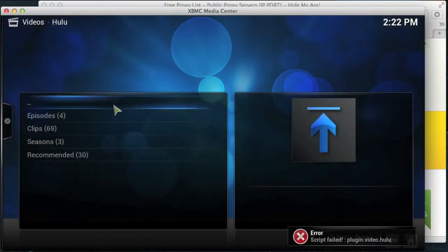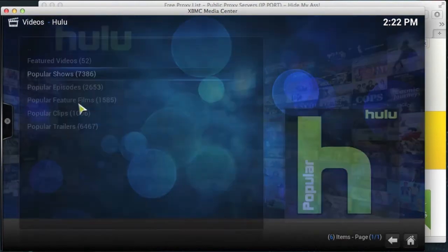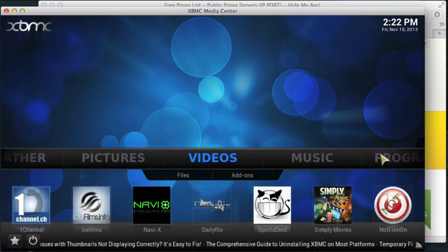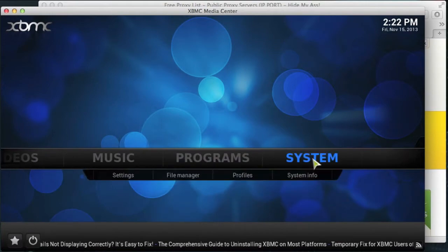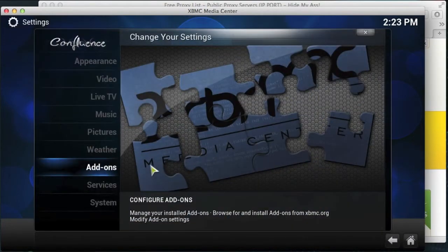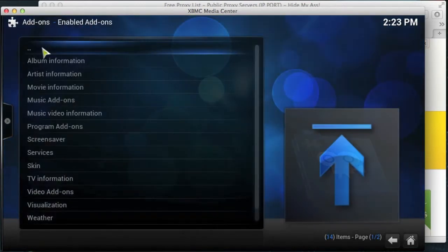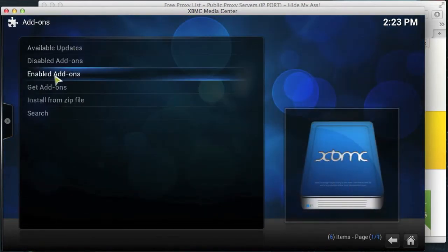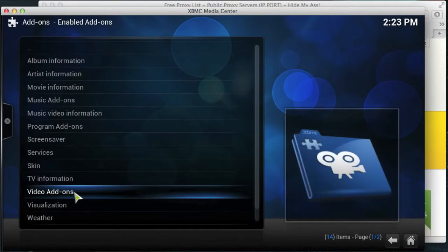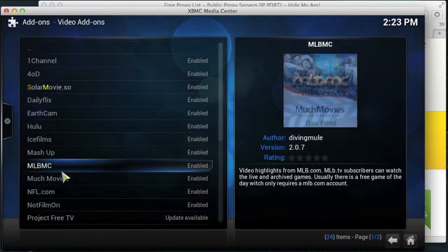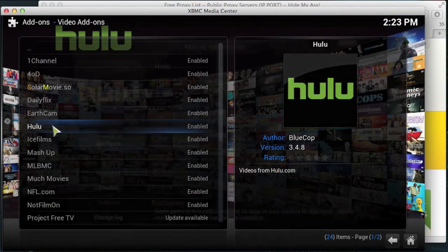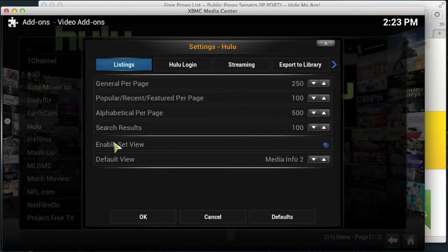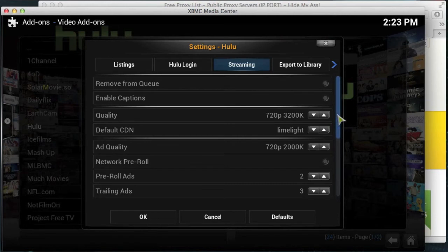But the way to get around this is by coming out to the XBMC home screen, going to the system menu, and then going into the enabled add-ons, then coming down to video add-ons and then clicking on Hulu in here. Got the add-on information pop-up box, click on configure, and then under streaming you can see these settings.